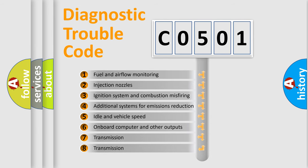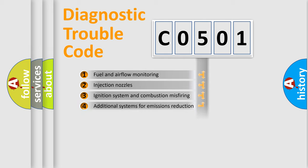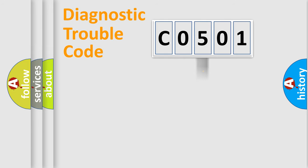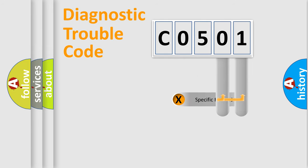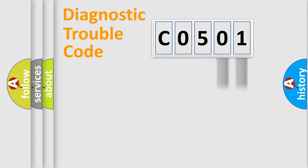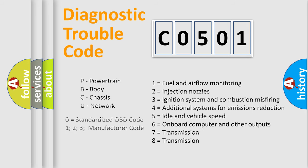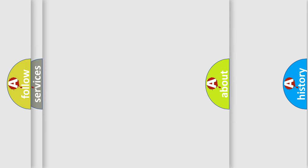The distribution shown is valid only for the standardized DTC code. Only the last two characters define the specific fault of the group. This division is valid only if the second character code is expressed by the number zero.